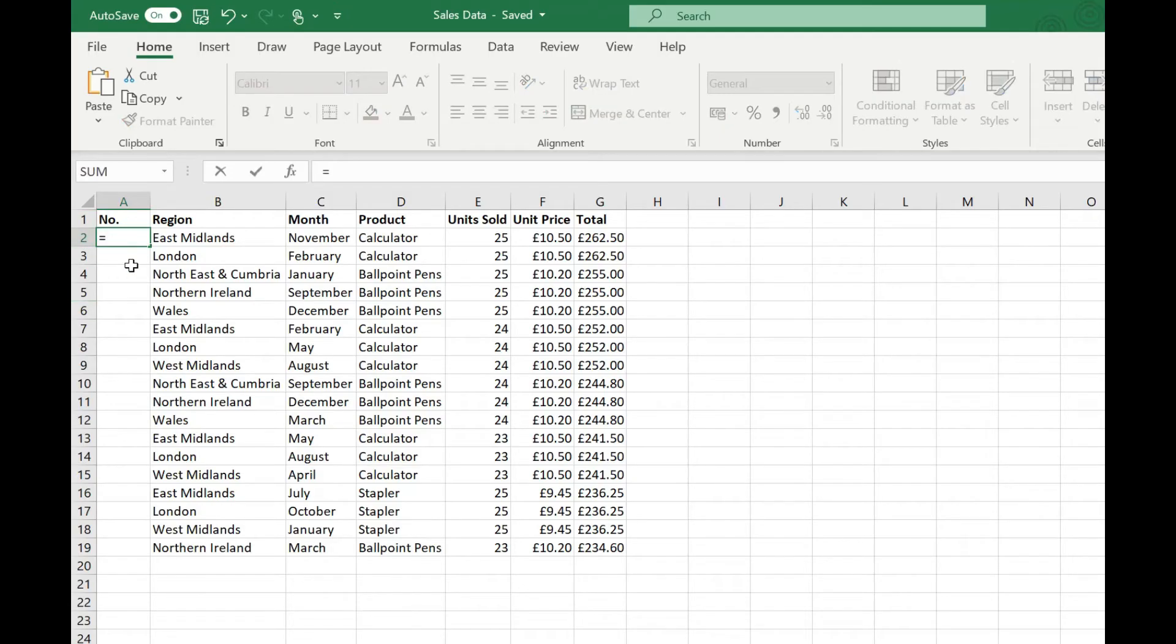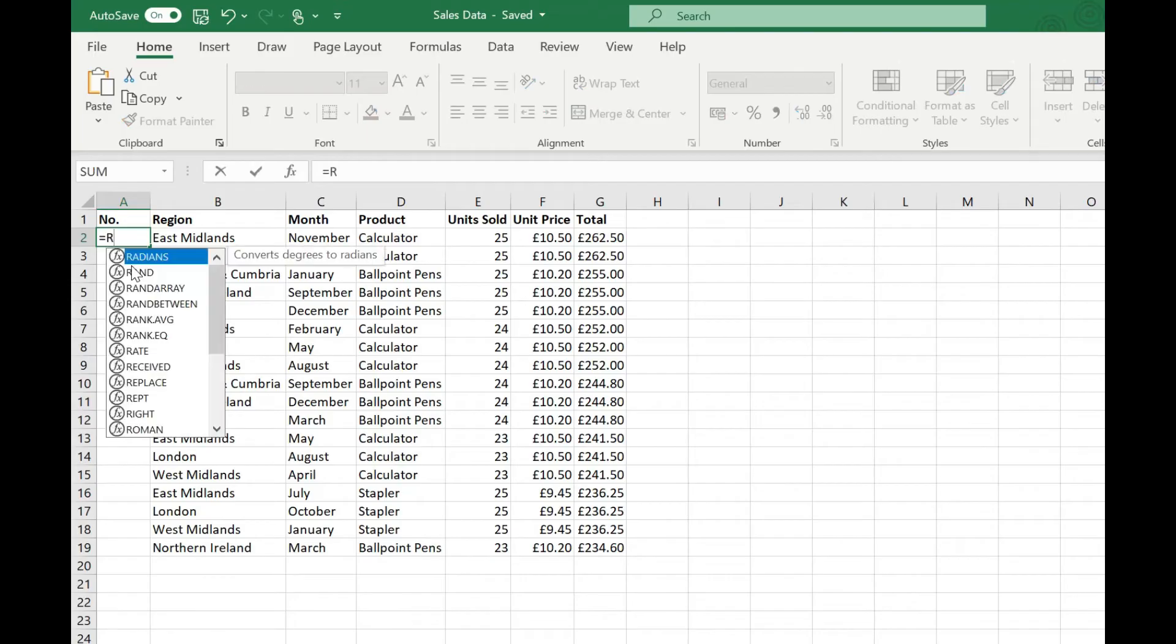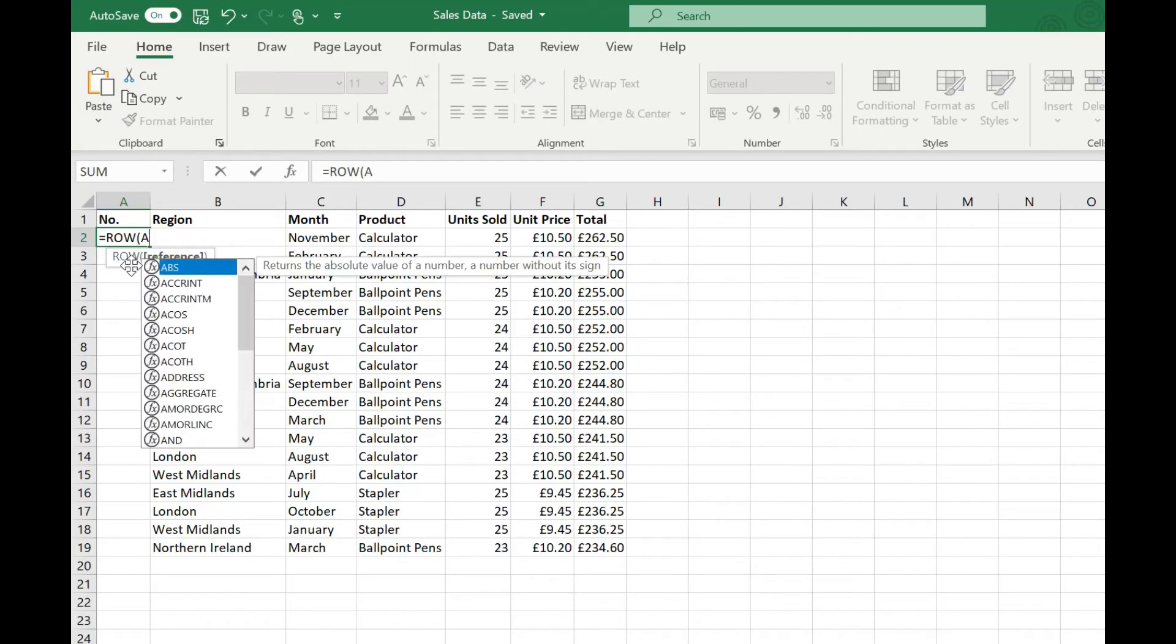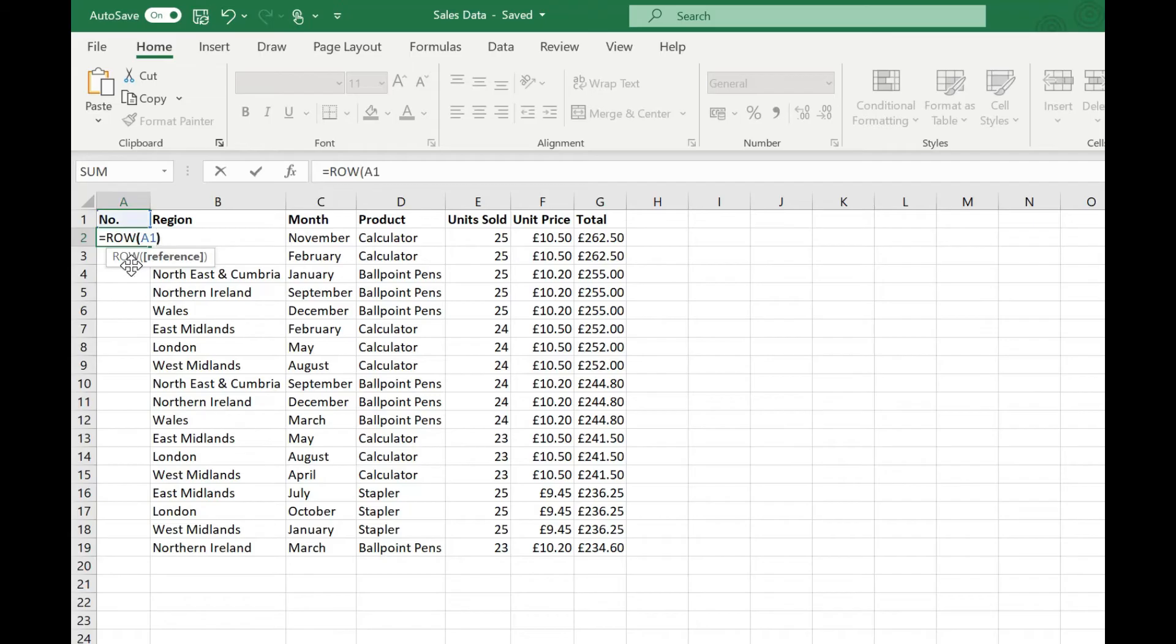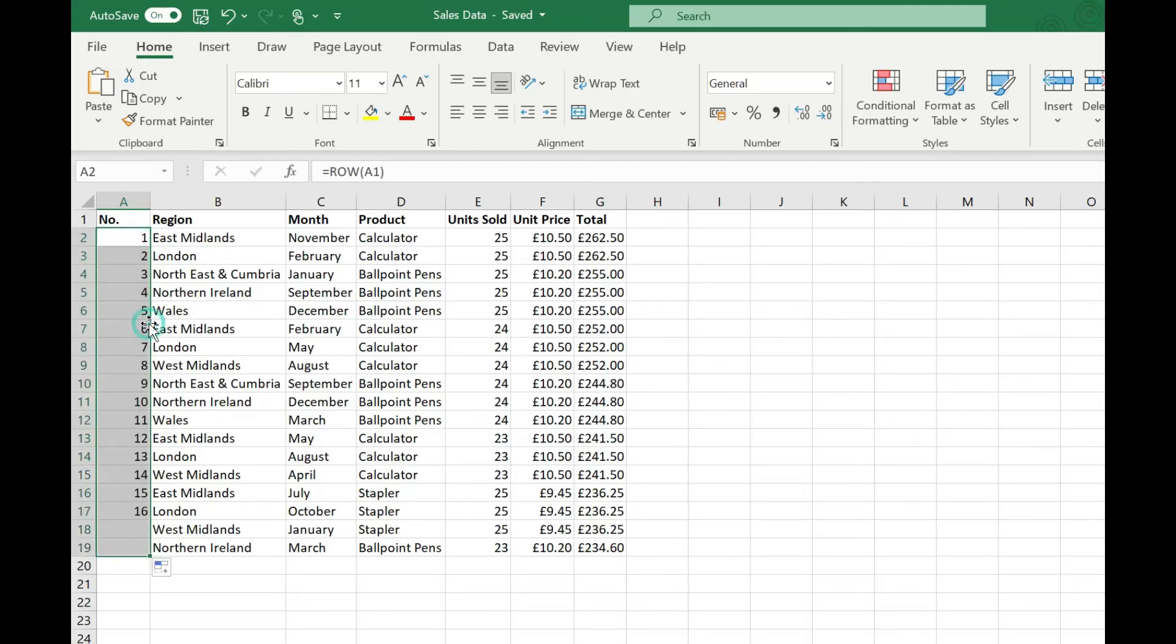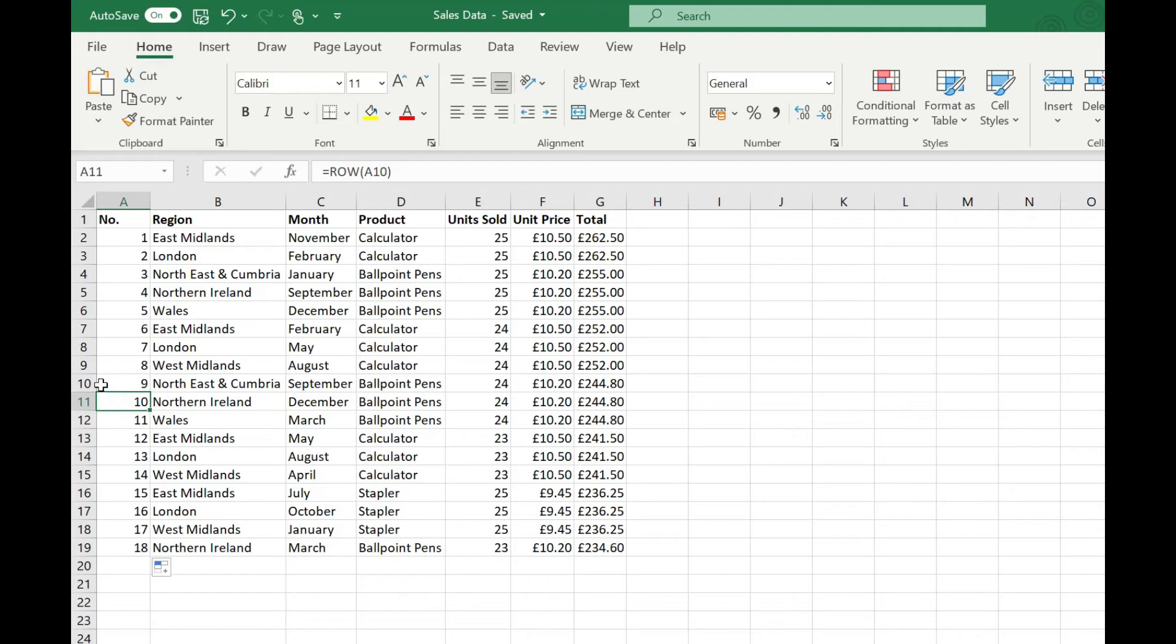So for example if we go equals row open our brackets and then use cell A1, because cell A1 is in row one we get the result of one and again we can drag that down using the fill handle or we can double click and you'll see that in each row that's updated the row formula to reference the row above so we're getting the ten here even though we're on the eleventh row.